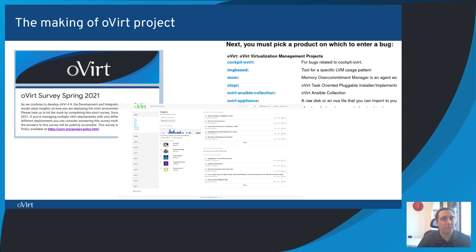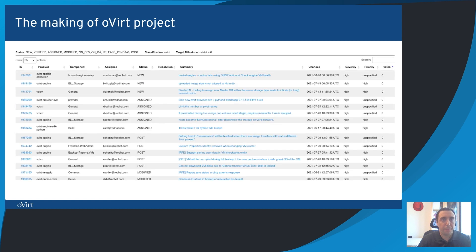oVirt project development is driven by community — it's driven by you. Whenever you reply to an oVirt survey, file a bug, or discuss on an oVirt mailing list, you are shaping oVirt. It takes a considerable amount of time and effort to keep these channels monitored, collect ideas and reported issues, and organize them in a trackable way. When a new release starts, most of the planning work is about deciding what needs to be addressed first, what can wait, what impacts most users, and what's a corner case.